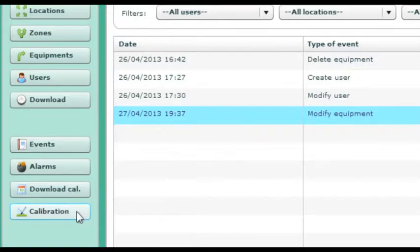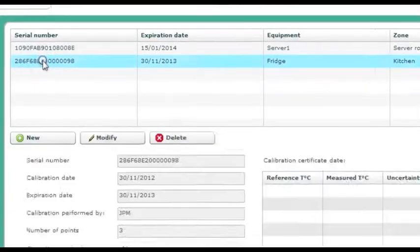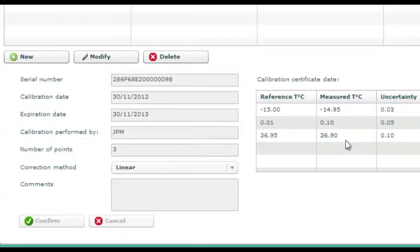With the calibration function, you can enter the result of a calibration certificate. This will correct the values accordingly. We also offer a calibration software delivered with a reference probe, so you can do your own calibration certificates on site.